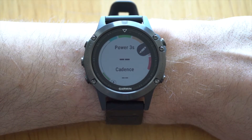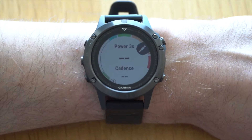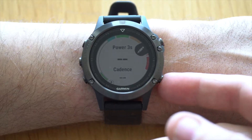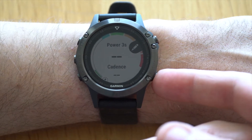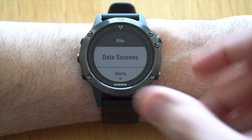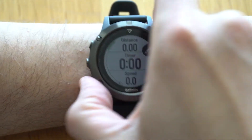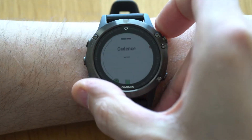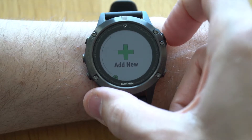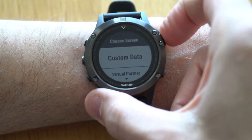The preset only gives you the three second power as well as your cadence. I usually prefer having a few more fields during my bike rides. So go back, hit data screens, go all the way down to 'add new', and hit custom data.